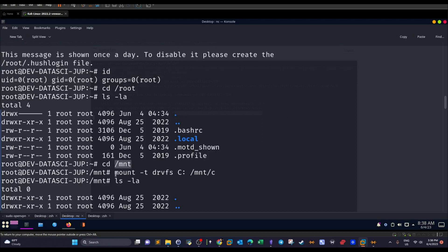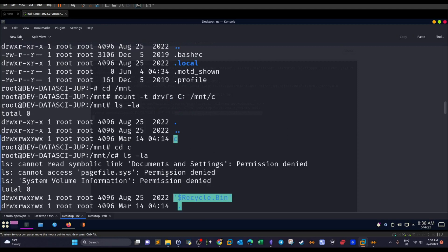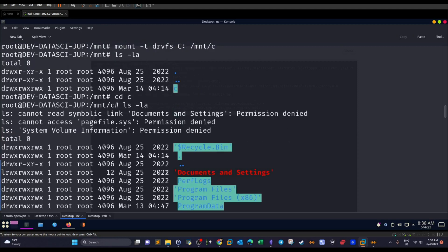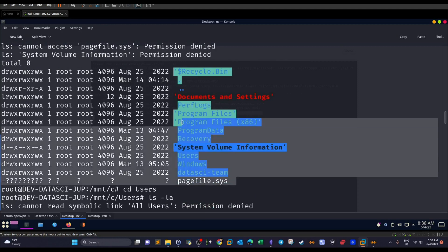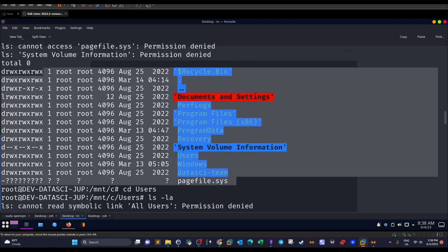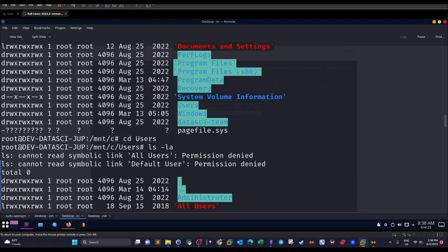The next step now is we mount the complete C drive to a mount point. The mount point will be /mnt. And this is the command we would use to mount the complete C directory. Once you do that. Okay. You will see the full list of the files and directories under the mount point.